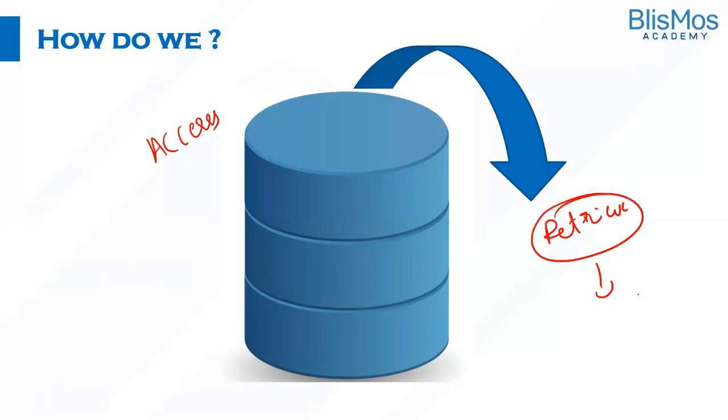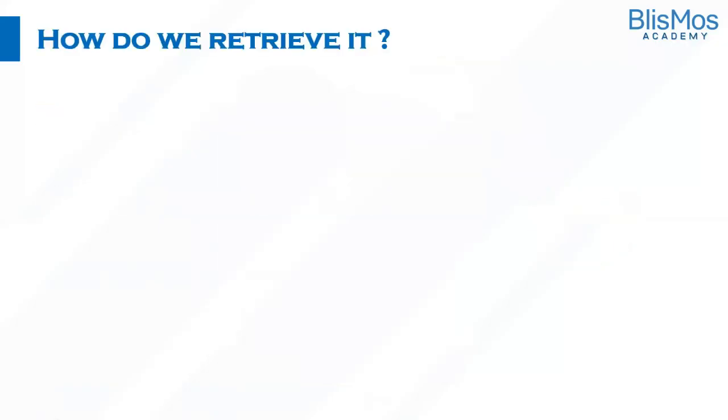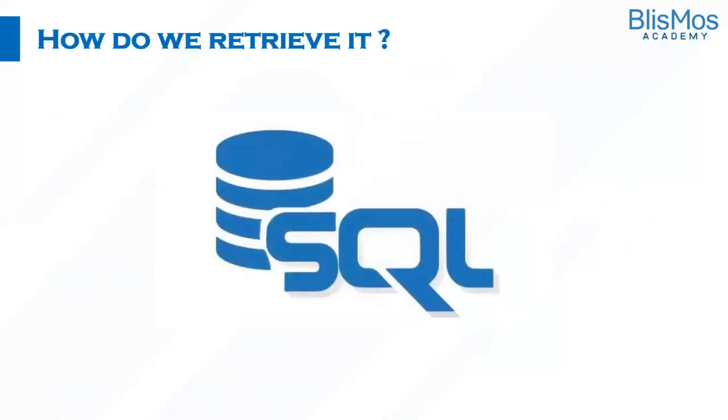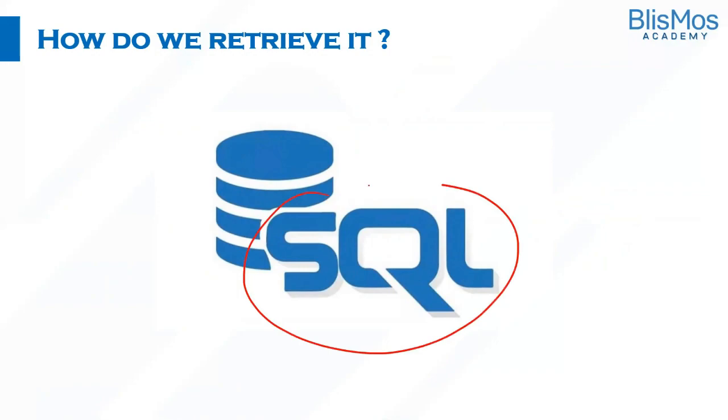So how do we retrieve it? Any thoughts on how you retrieve it? Very simple. We can retrieve it or access the data stored in a database through SQL, or we can also call it SQL.